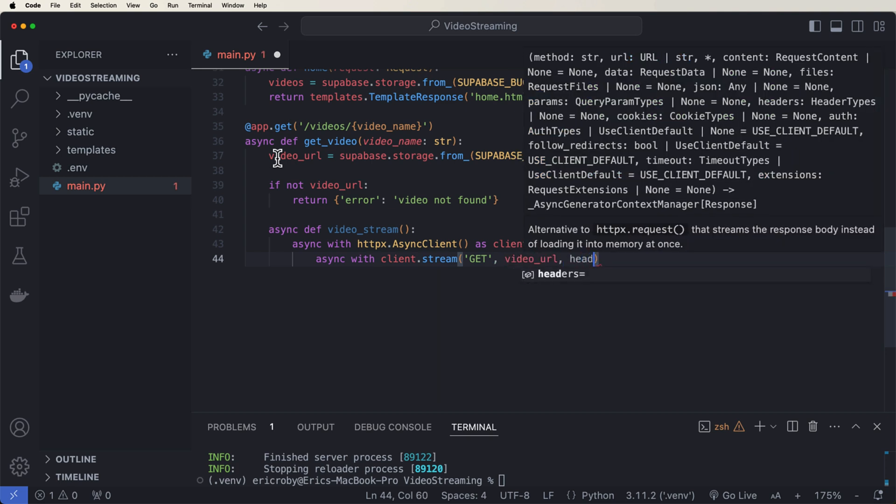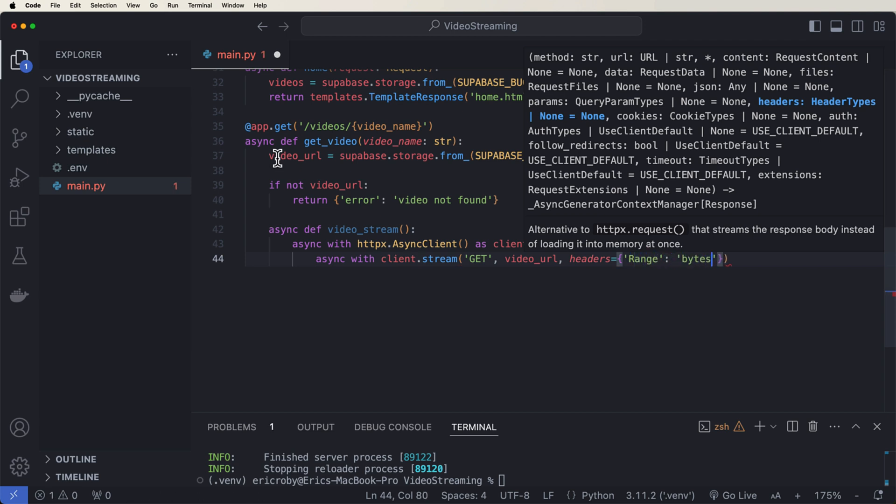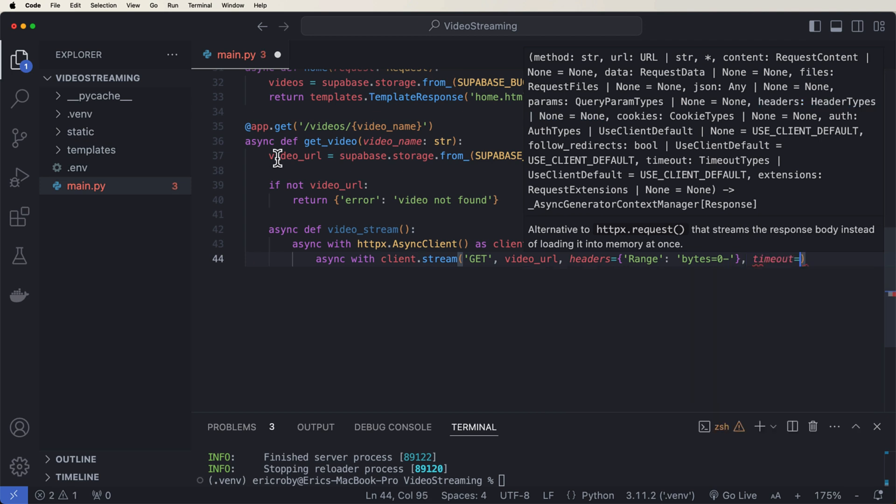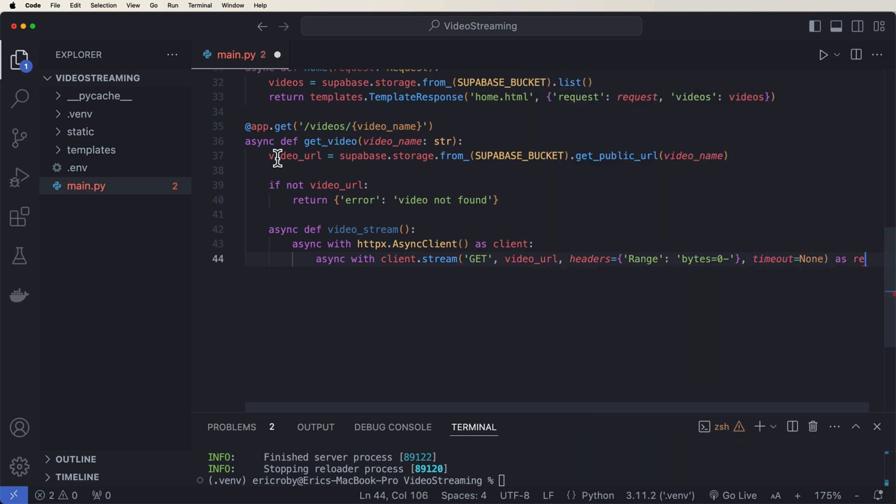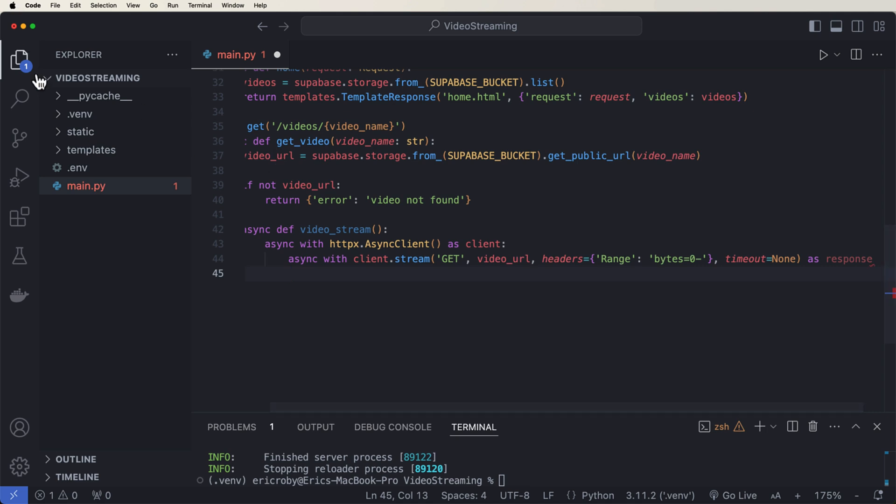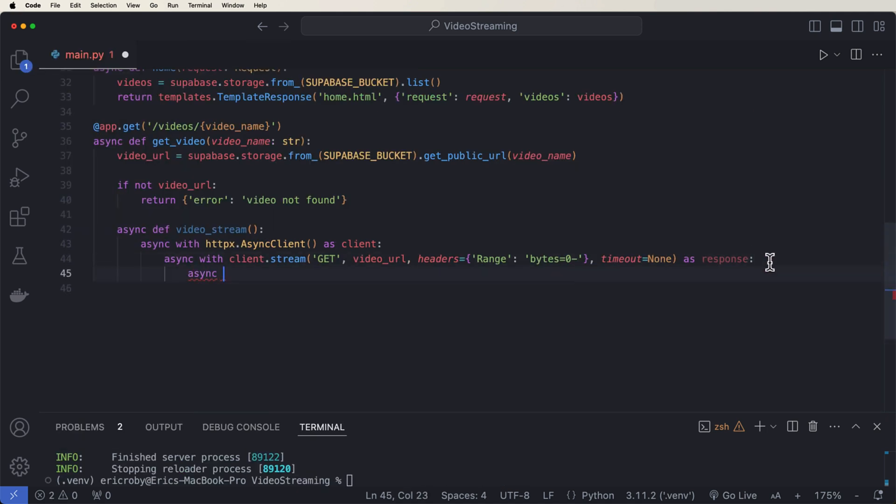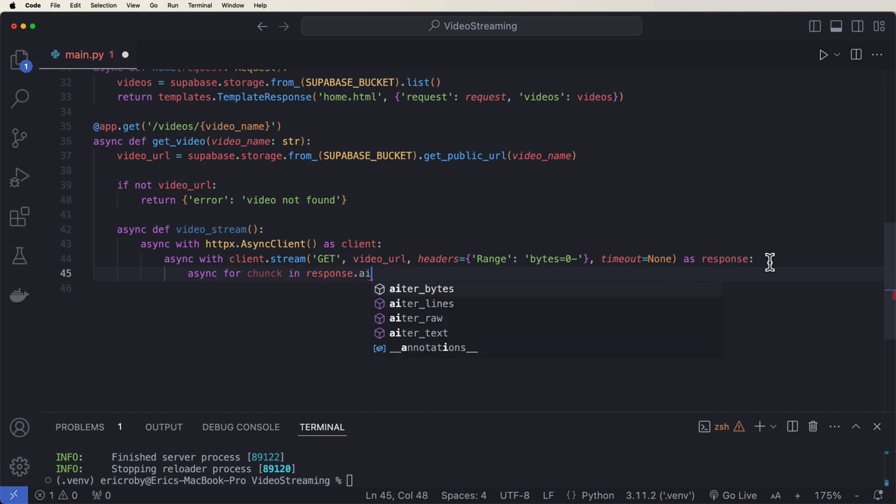Where our headers is range of bytes equals zero minus that makes it allow us to be able to translate the stream into bytes. We do not want there to be a timeout and we want this to be as a response. And then we can say async for chunk in response.aiter_bytes. And then yield chunk.